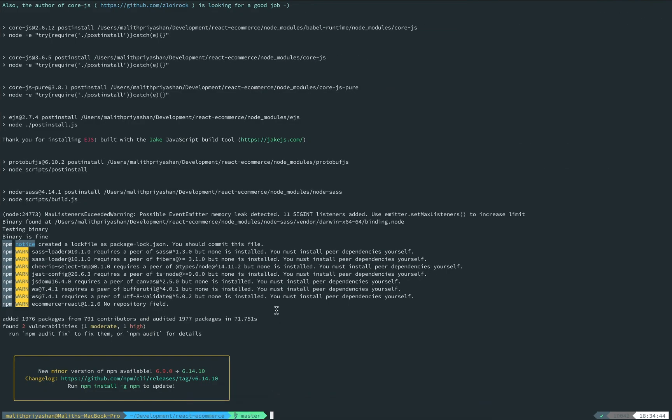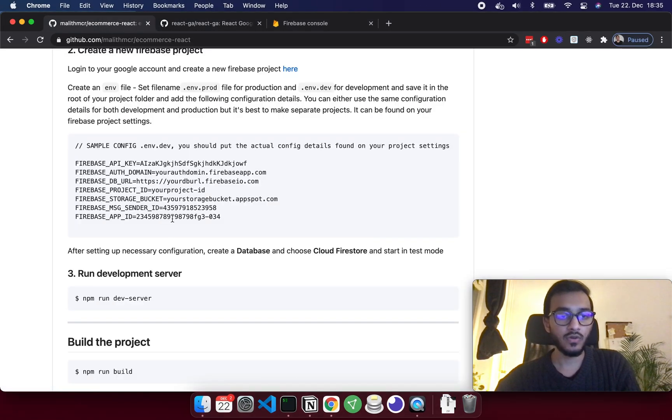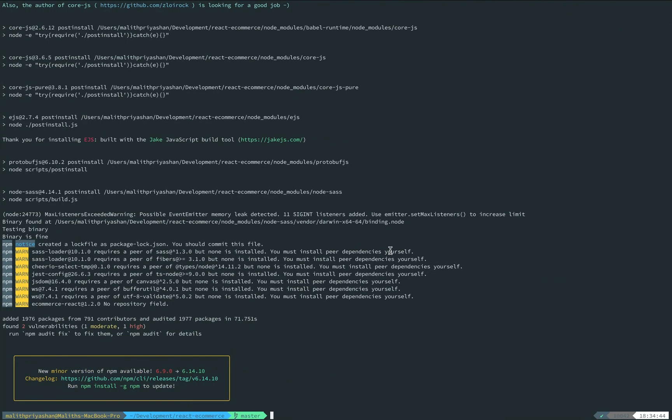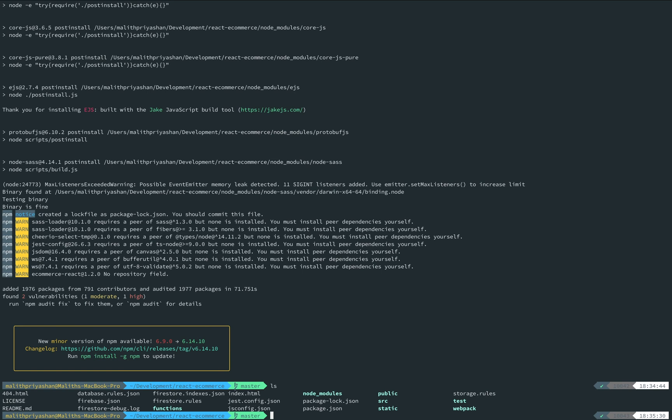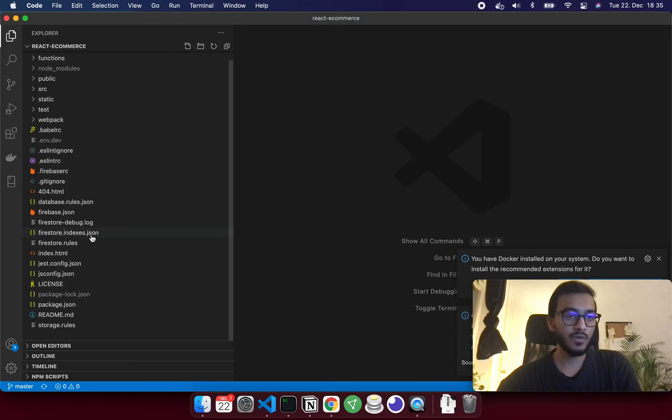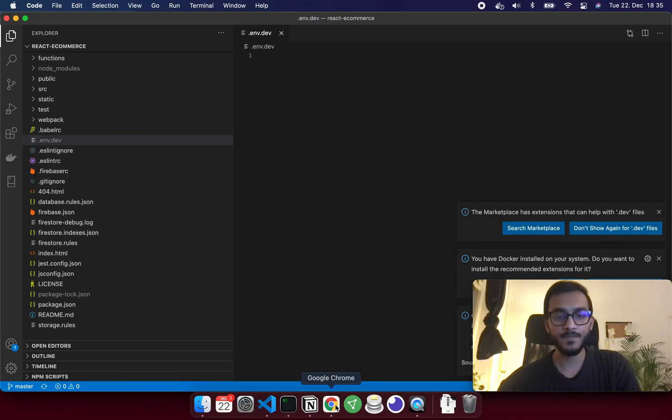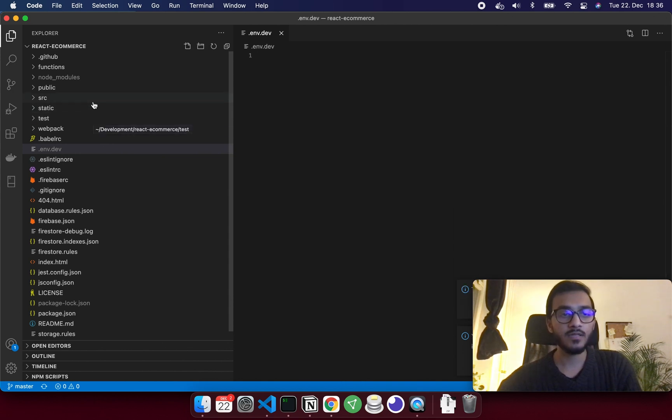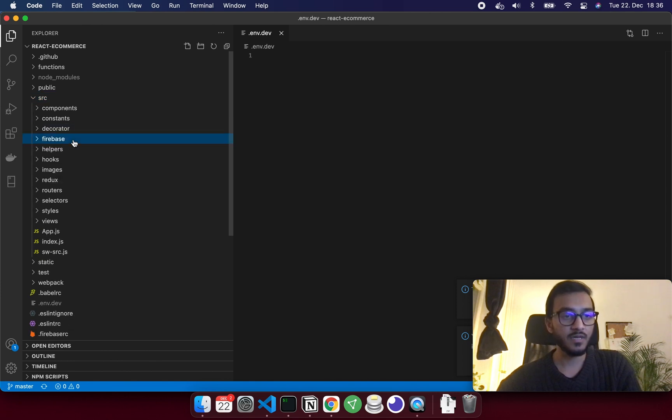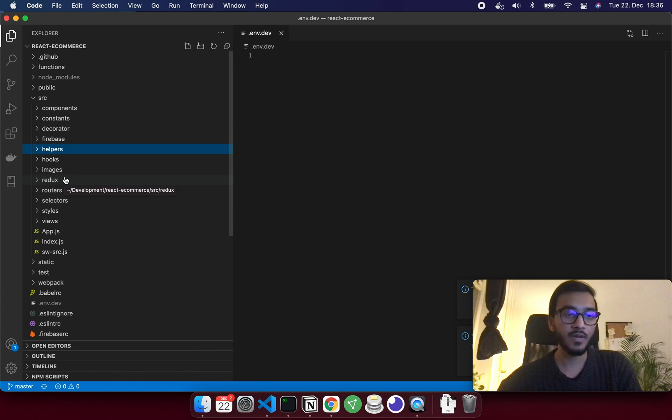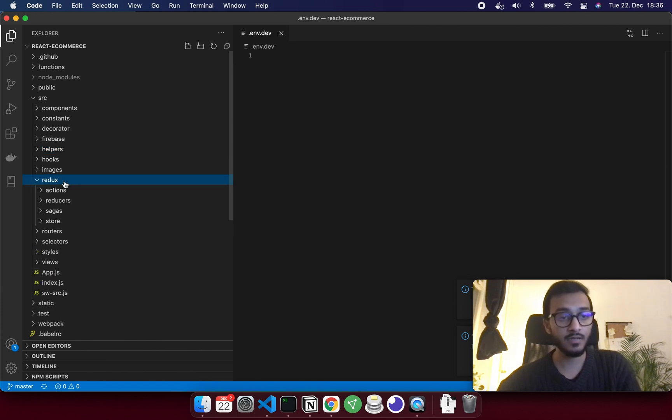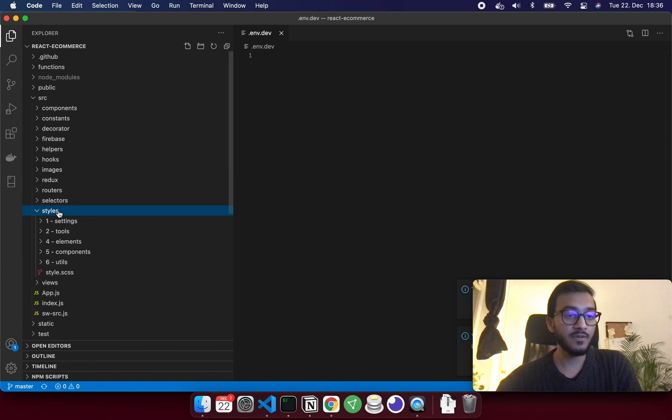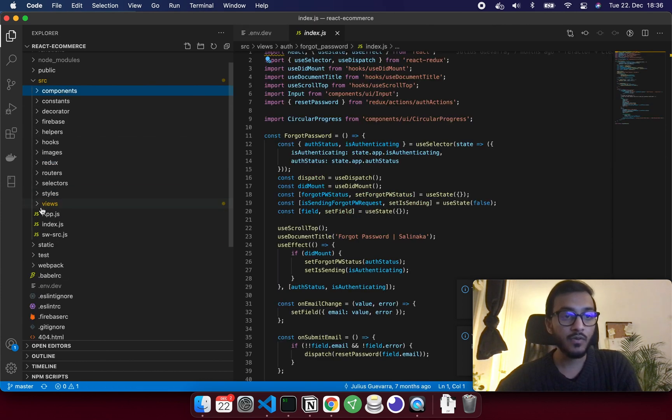Everything looks good, npm installed. What I have to do next is create the file dot env dot dev. At the root, create file dot env dot dev and I'm going to open this in Visual Studio. Here I have the file that I created. I also want to go through the project structure. It has the source folder, then components, constants, decorators, Firebase folder for Firebase setup, helper folder and hooks, and some other stuff for Redux actions, and then the styles folder.